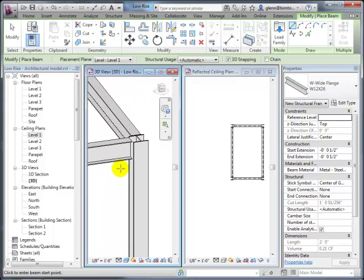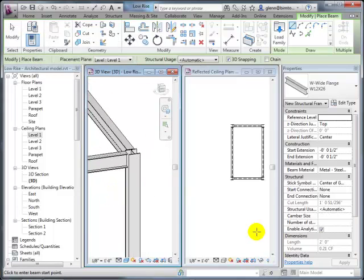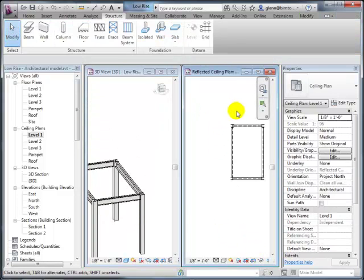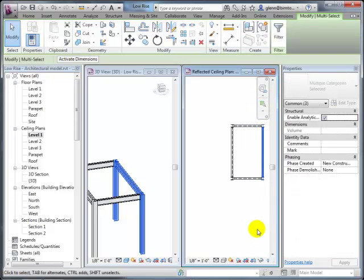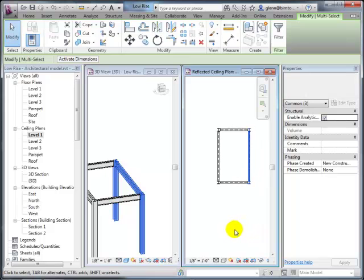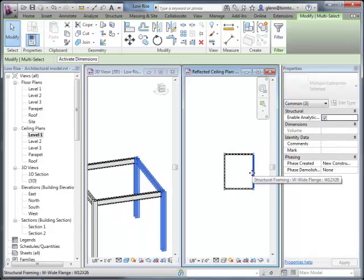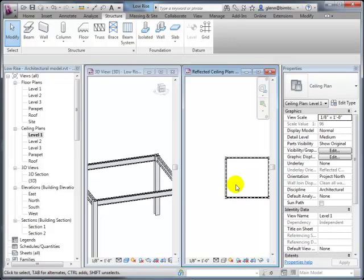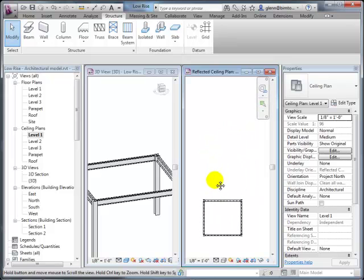If you move a column, the connected beams will move with it because they were snapped to the center—the software understands that as the connection. There's logic around trying to connect things so that moving a column keeps everything linked together. A good general principle as you get started is to think about structural grids and setting up grids to help lay out your columns—typically grids are the first thing you set up, and then you place columns at the intersections.